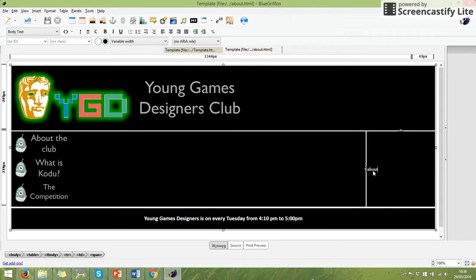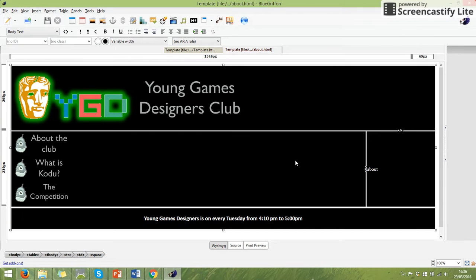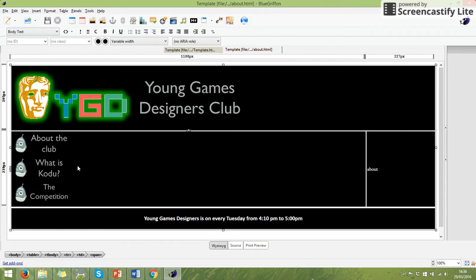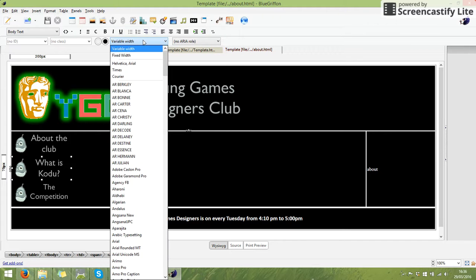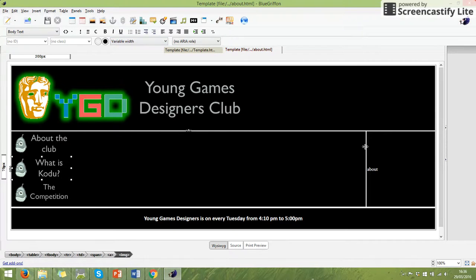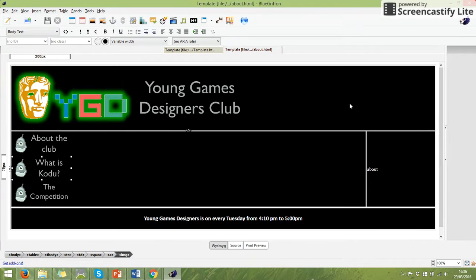And you'll notice that it automatically now starts jumping this way. There is a way to make sure that you drag it across. We said we couldn't do that before. And that is to make it a fixed width. So if I click in this section and I change the variable width here to fixed width, it will now allow me to drag these across.